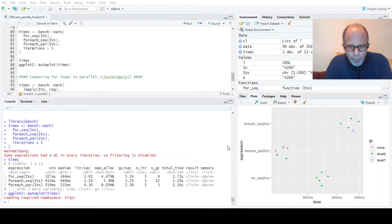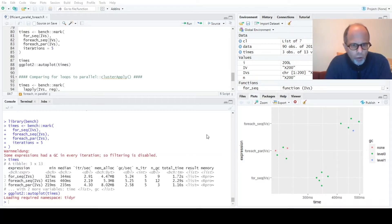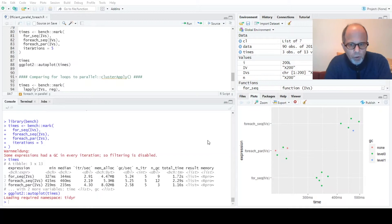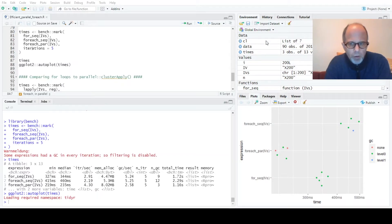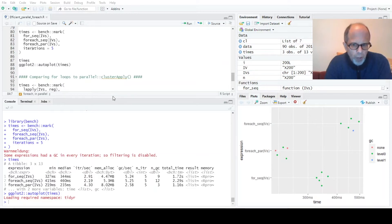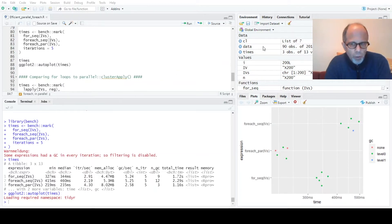Variation within one function is not too large and we see that the for each construct that runs sequentially is slower than the base R version, even if the base R code was a little bit more complicated. So for each loses in sequential execution but for each running in parallel is clearly faster than for each running sequentially, both base R and for each.